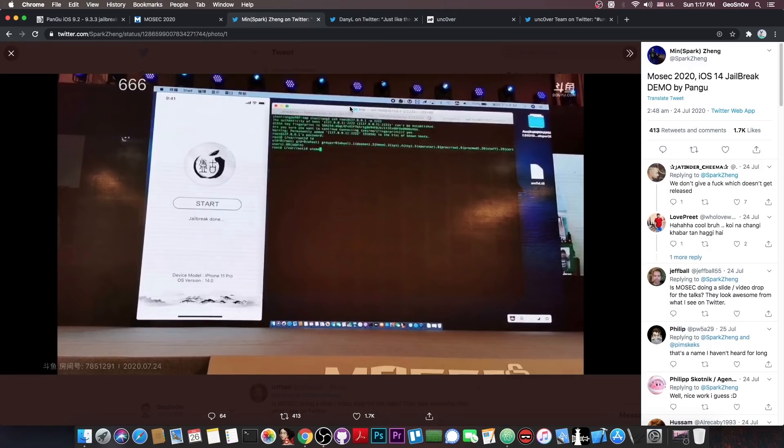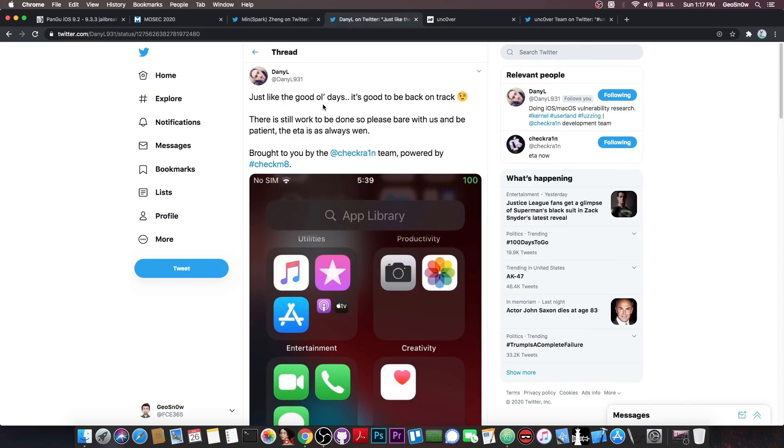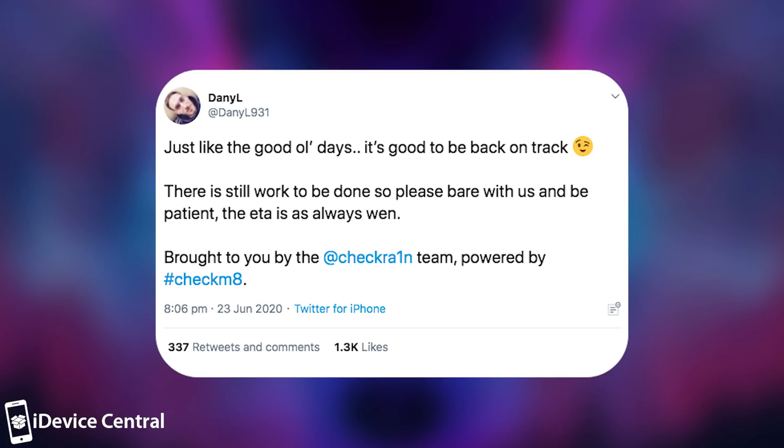It's not the first time we hear about a jailbreak for iOS 14 beta. If you remember a couple of weeks ago Danny L posted quote just like the good old days it's good to be back on track. There's still work to be done so please bear with us and be patient. The ETA is always when.